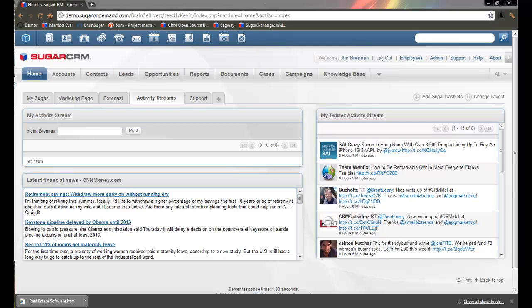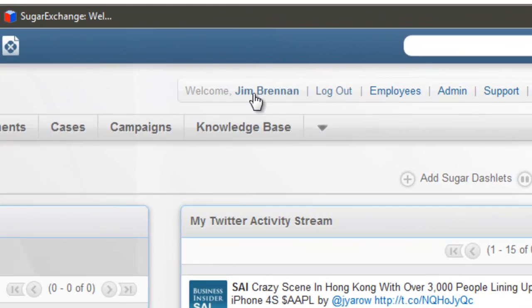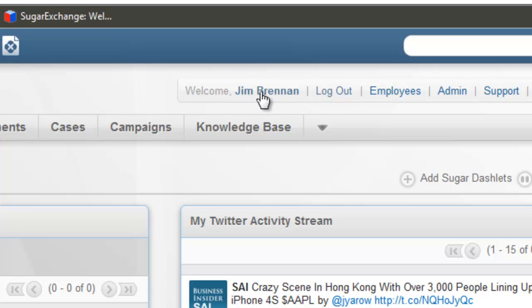First, you've got to get the plug-in. Go to your Sugar instance and navigate to your Preferences page. Your Preferences are found by clicking on your bolded name right up here.